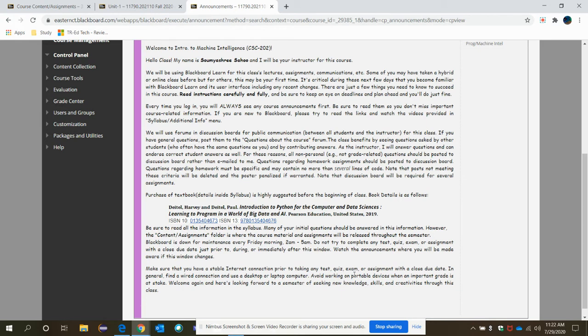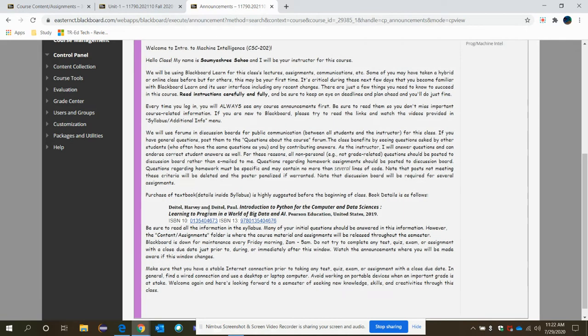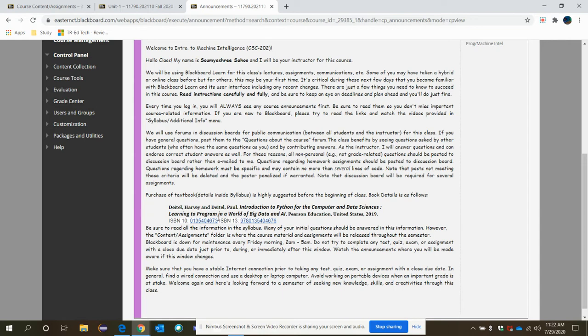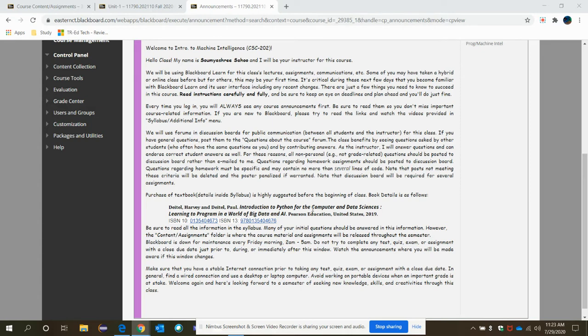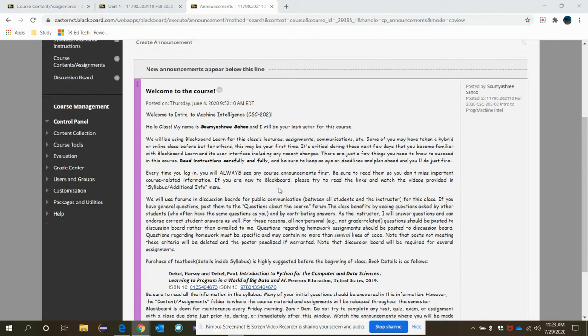Just click on your Blackboard course shell of this Intro to Machine Intelligence, click on the announcements and read the welcome to course announcement posted already. Read it thoroughly to have an idea about how we're going to conduct this class, how to submit assignments, how to communicate with each other and the instructor, where to find the class lecture videos and what is the book. So this is the provided book for it.